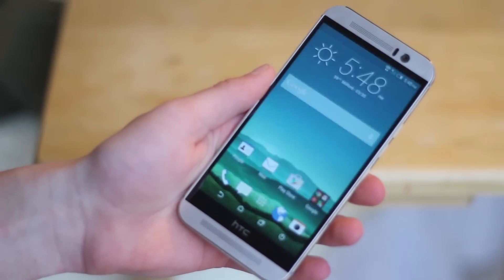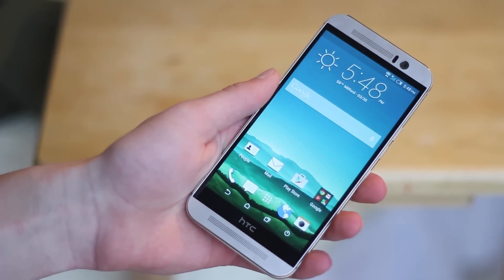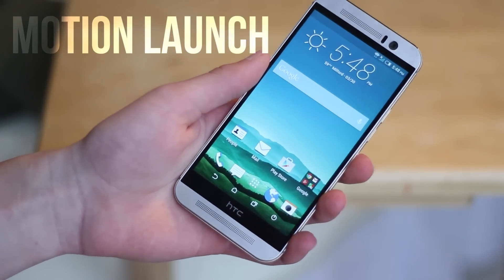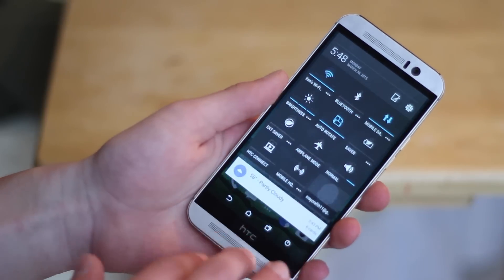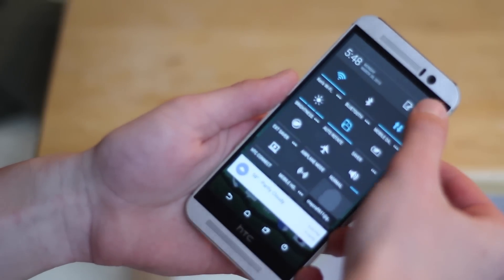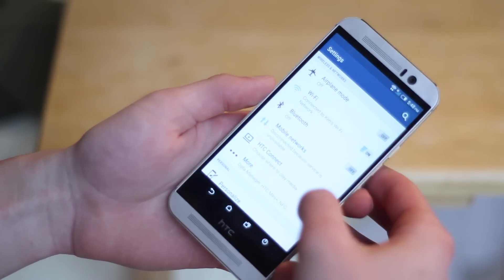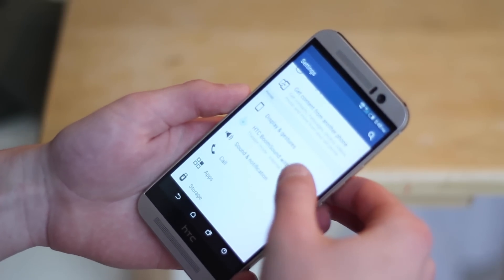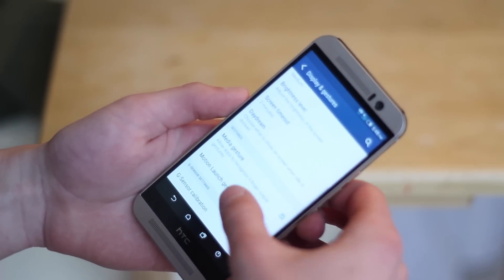Number seven would be to activate and start to use motion launch. Motion launch is a really cool tool to allow you to quickly get into certain areas of your phone, whether it be BlinkFeed, your widgets, or even just to unlock to the last place you were on without really opening your phone.